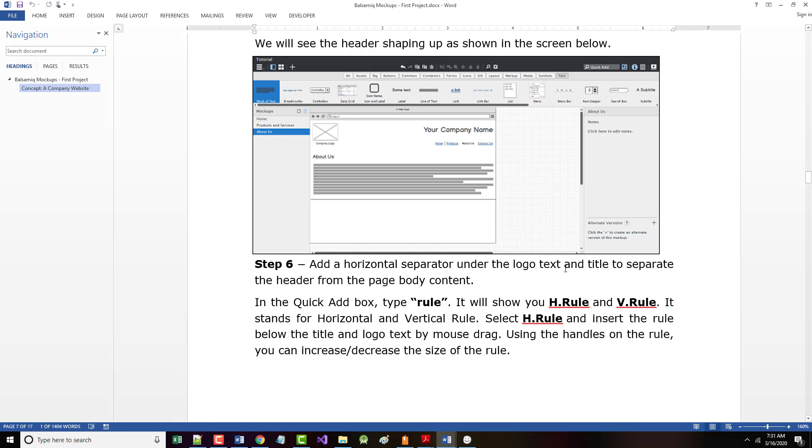And title to separate the header from the body context. In the quick add box type rule, it will show you H.rule and V.rule. It stands for horizontal and vertical rule. Well, that was what I should have done.